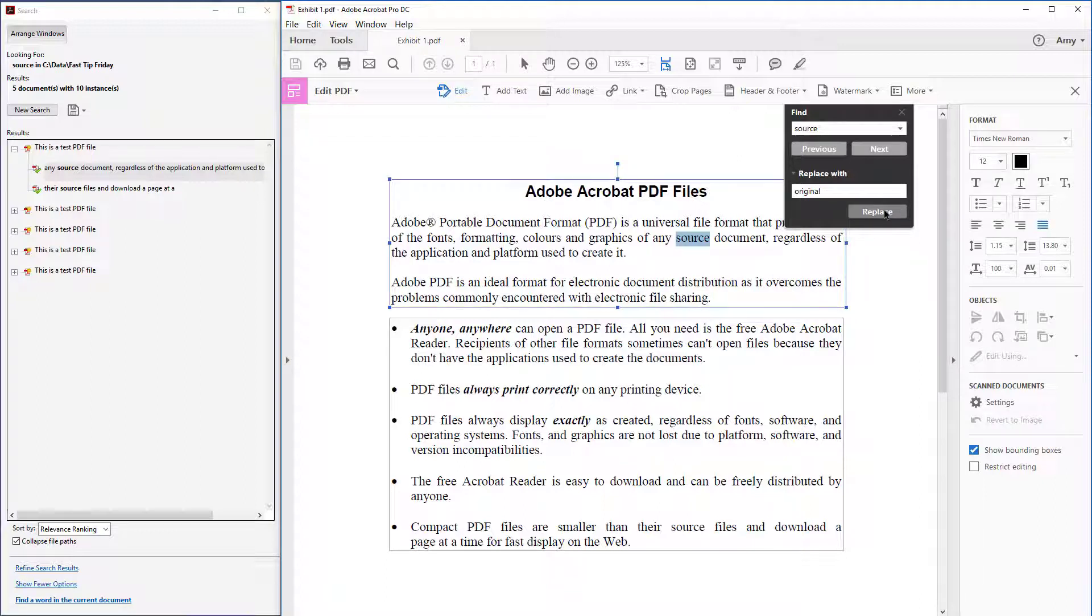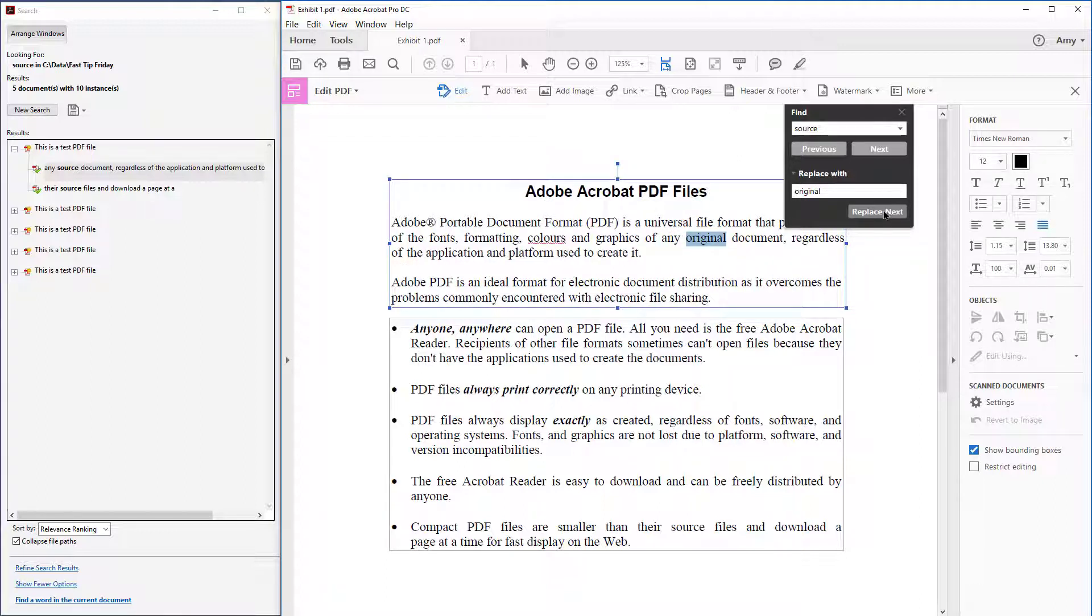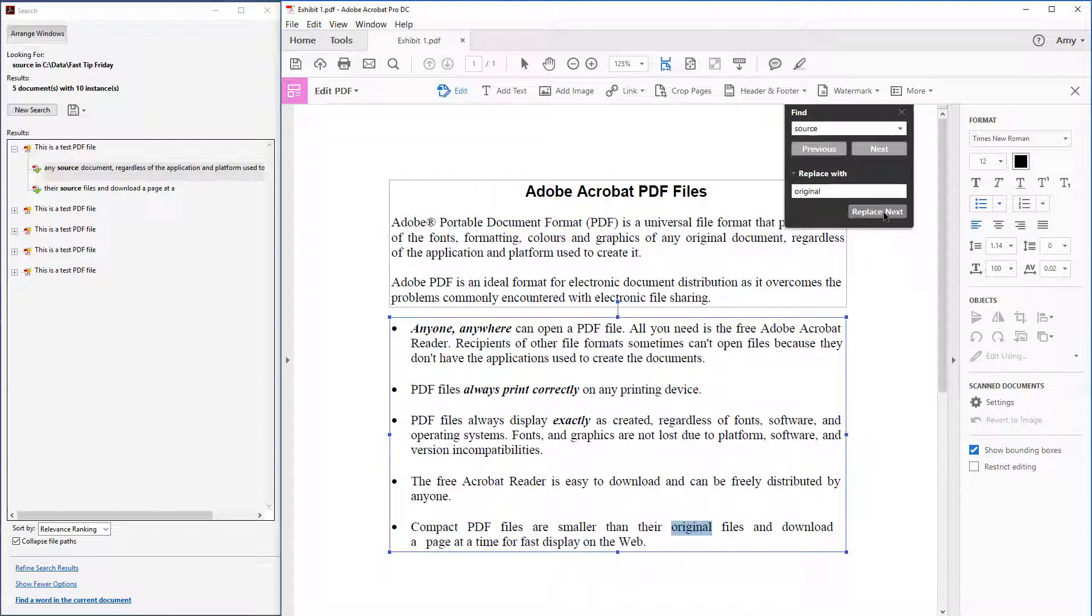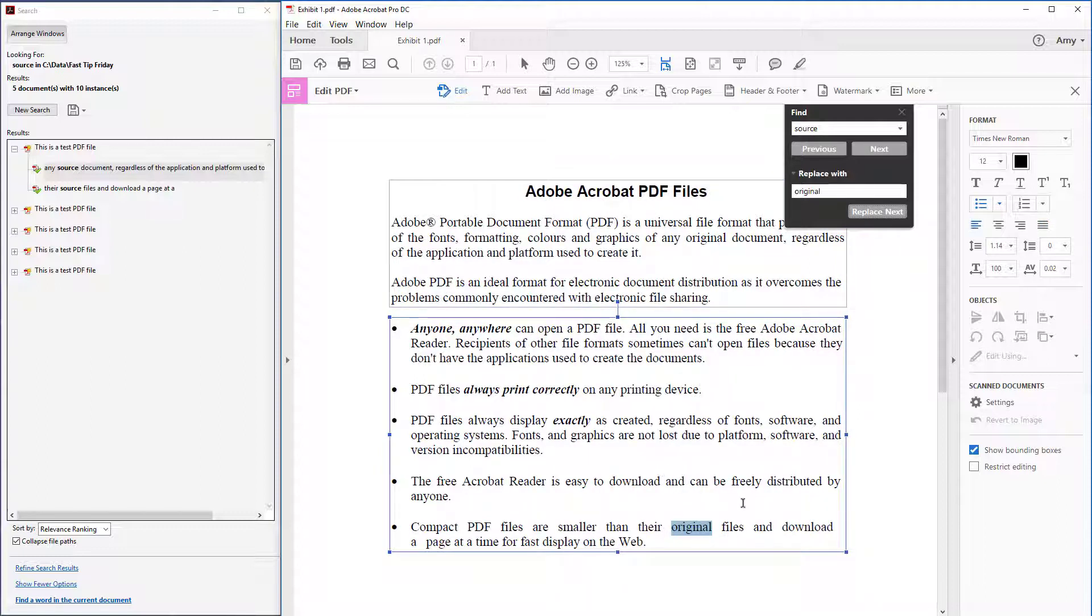Now I click replace all throughout the document and it starts replacing all of the terms of source with original.